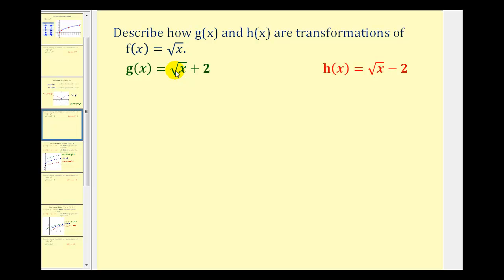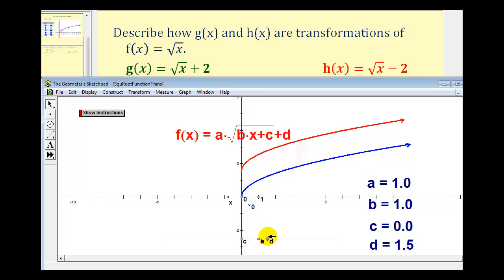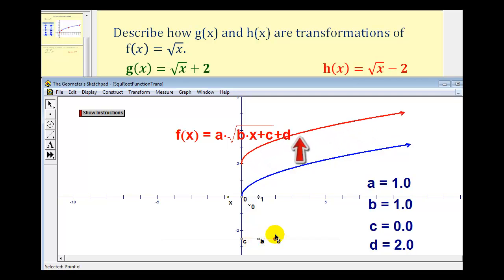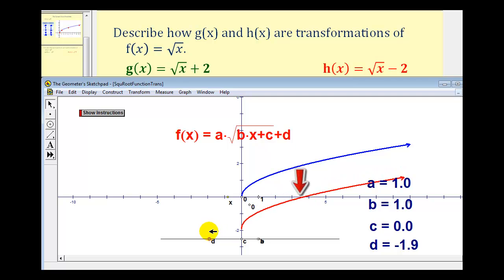Now let's consider g of x equals the square root of x plus two, and h of x equals the square root of x minus two. Notice in this case we'll be changing the value of d to plus two and minus two. As we change d to positive two, the function is shifted up two units. And for h of x equals the square root of x minus two, we'll change d to negative two. Notice when d is equal to negative two, the function is shifted down two units.